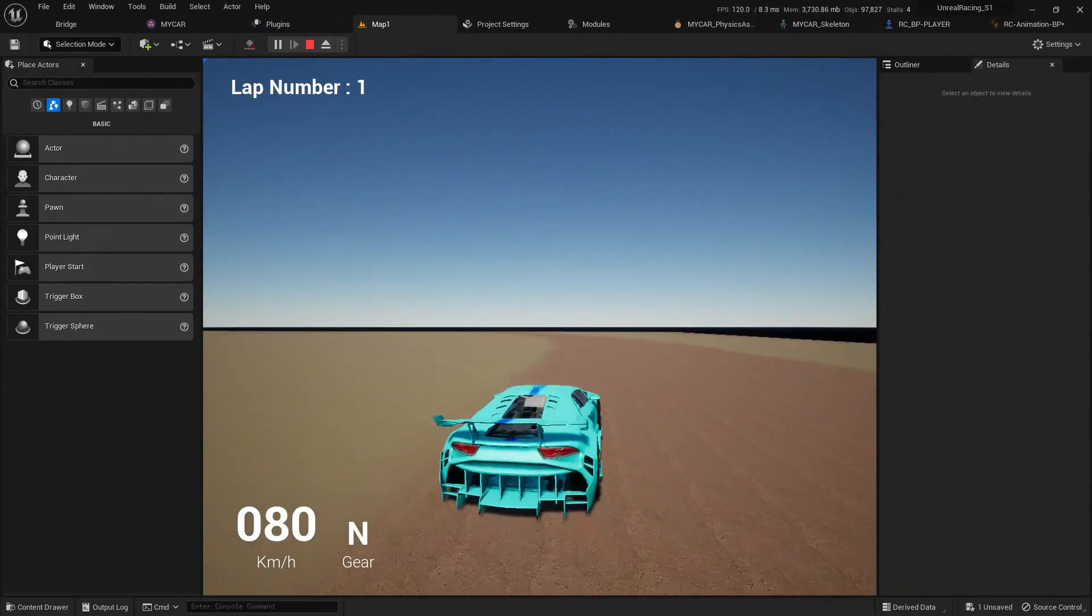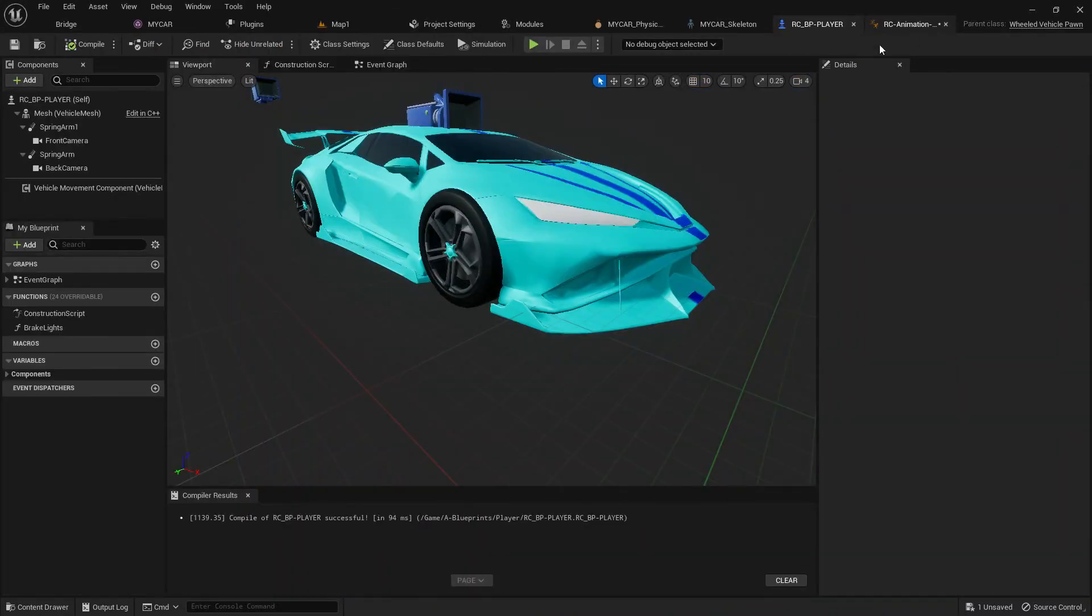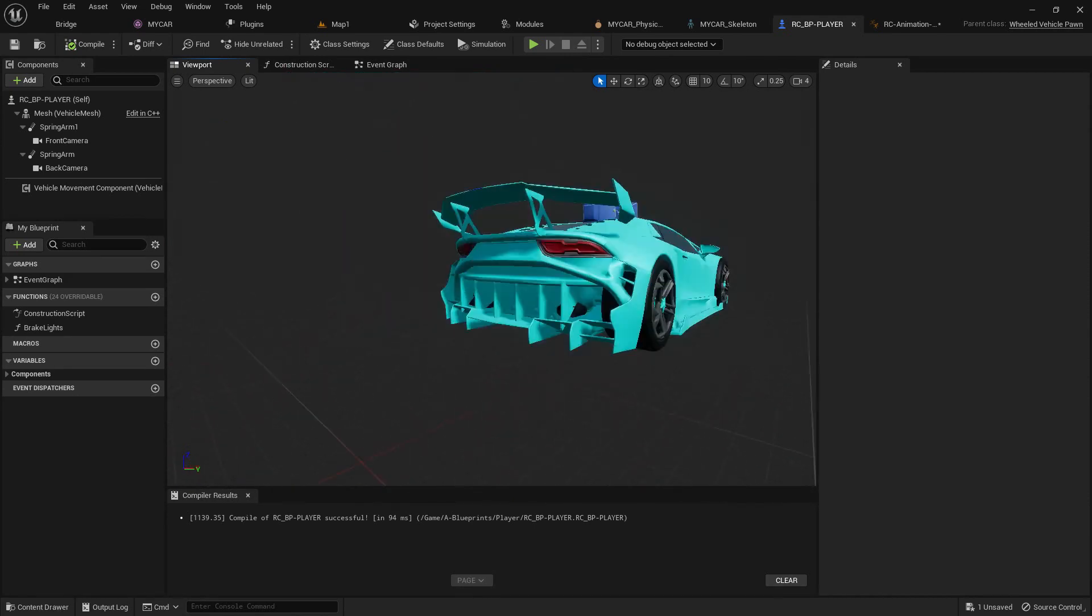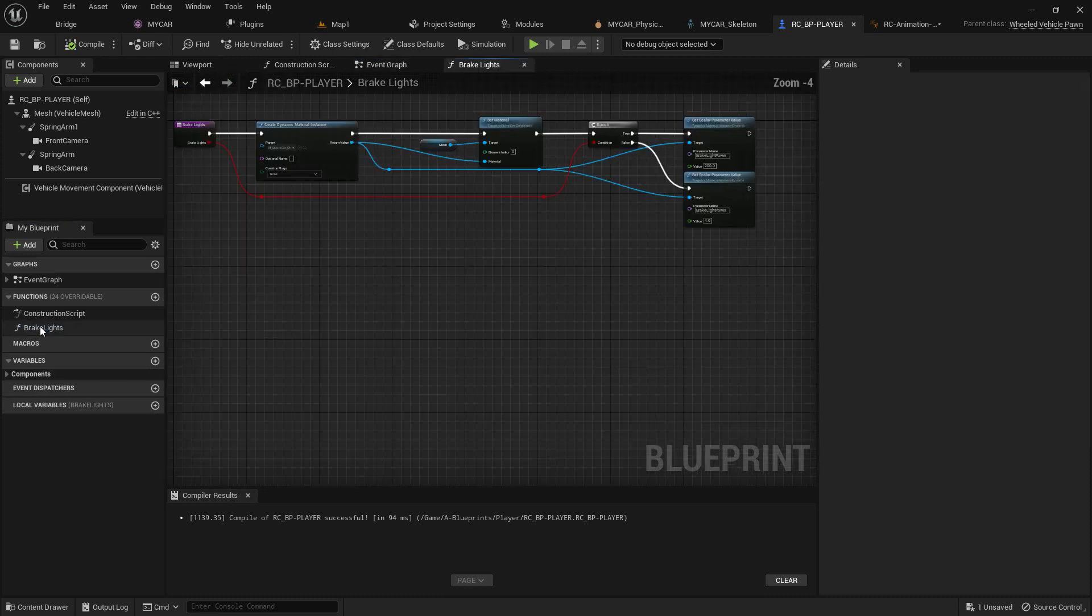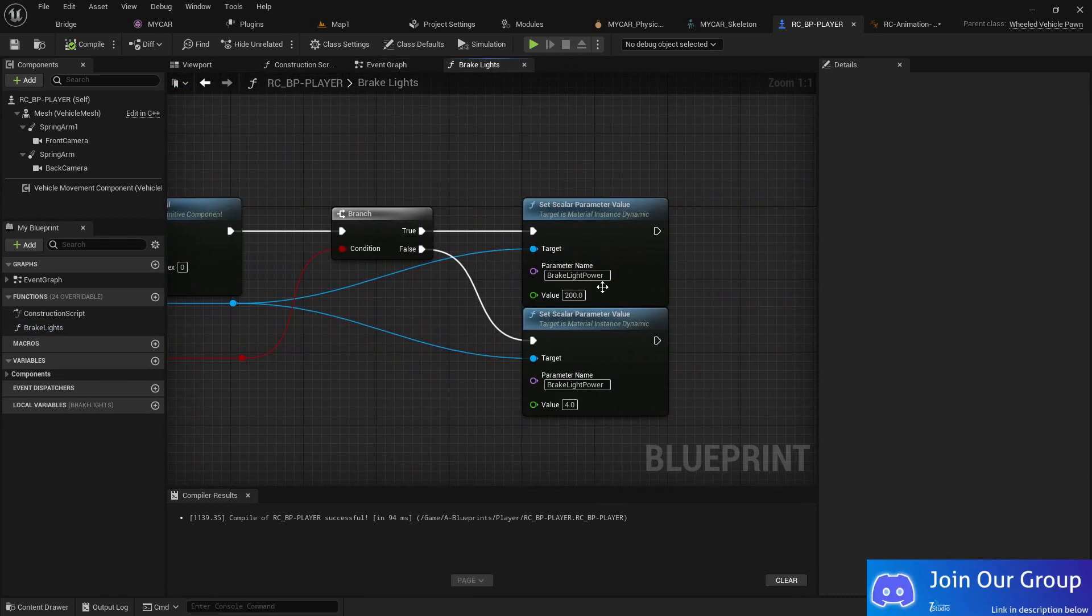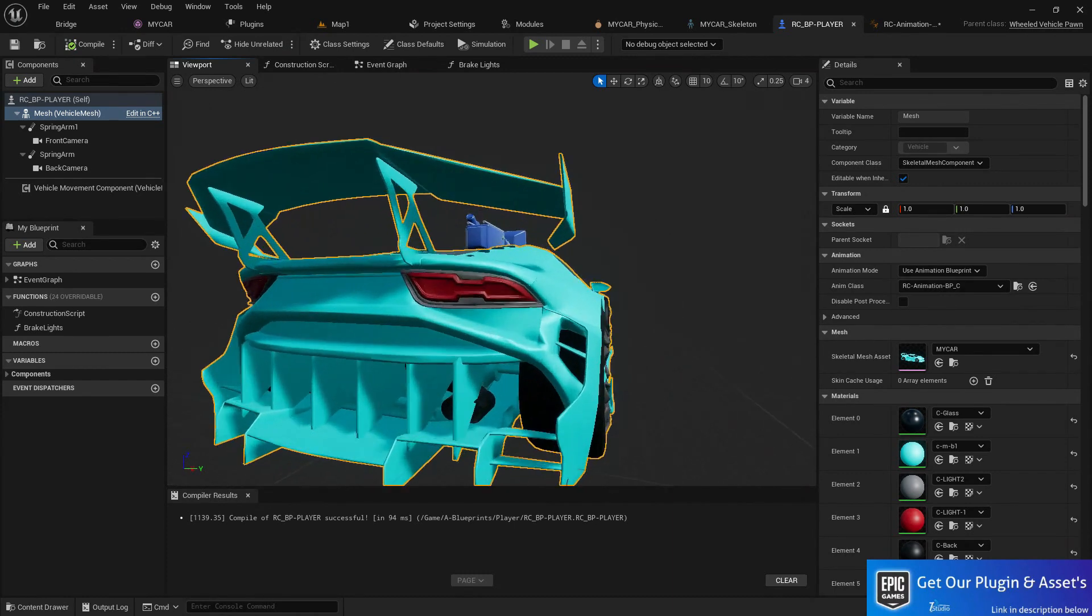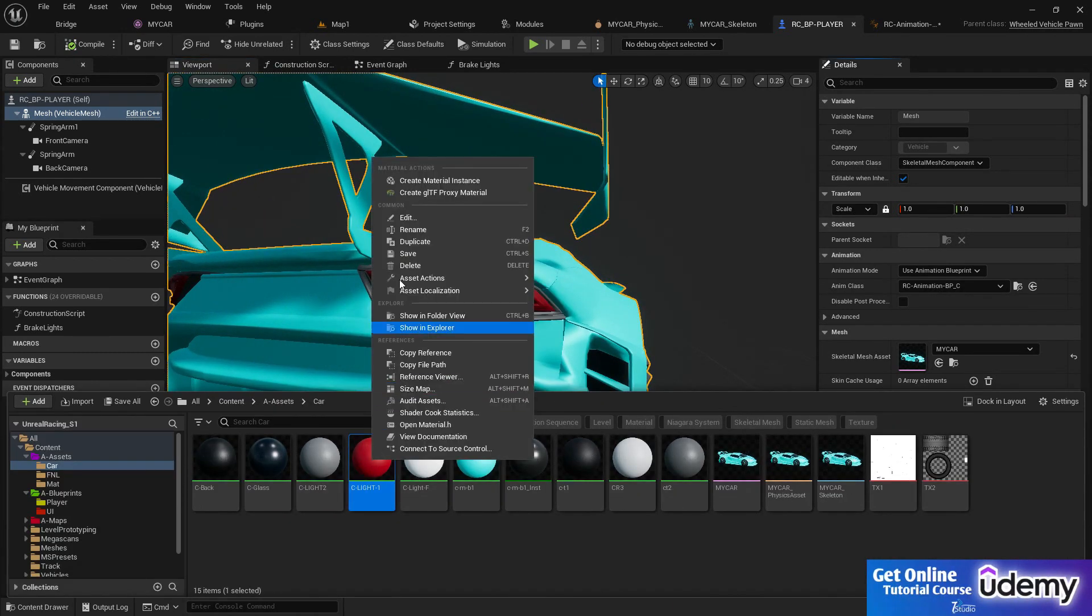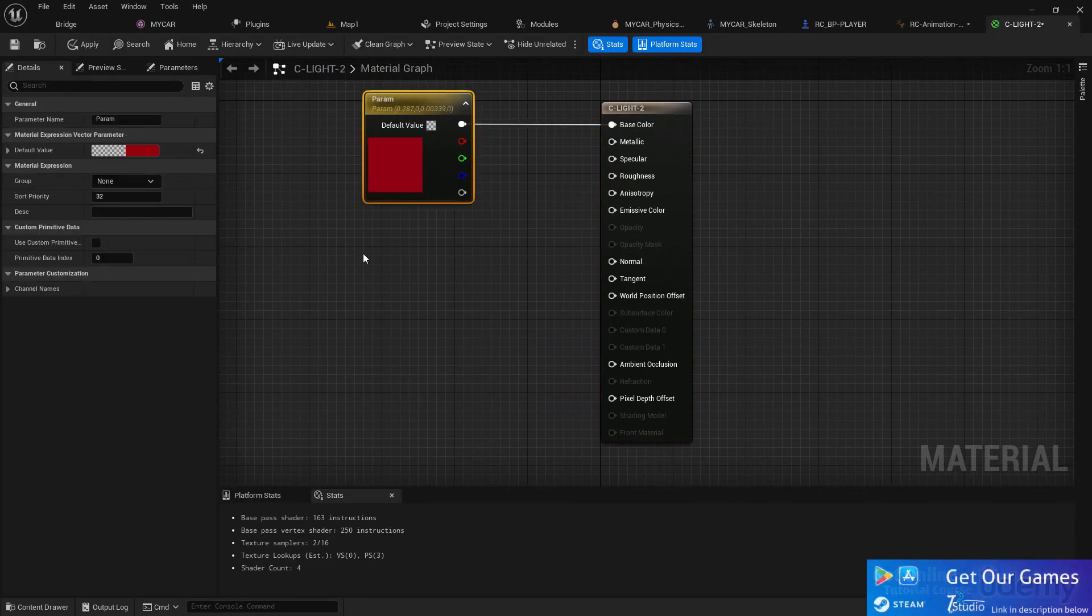As you can see there's a small issue coming here. Whenever we press back, there's some material changing happening in the RC vehicle. Why is it happening? Because of the light. If we go to Event graph, as you can see Unreal Engine has by default a brake light function that basically changes the material. So now what I'm going to do is set up our own material. Basically whenever we press brake, this light should glow. We need to simply duplicate that and double click and open it.